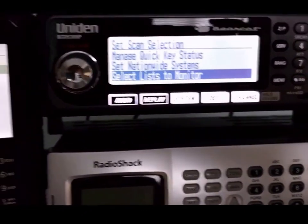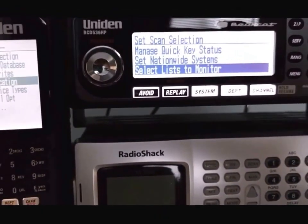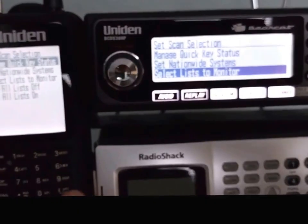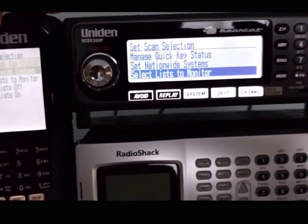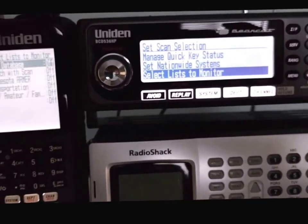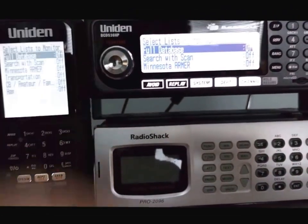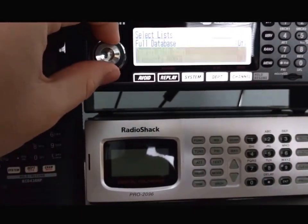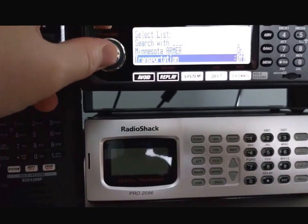So lo and behold, when we do our select list to monitor, that's where my information is actually. So all these are turned off. I have to go in and actually turn on the list that I wish to monitor.